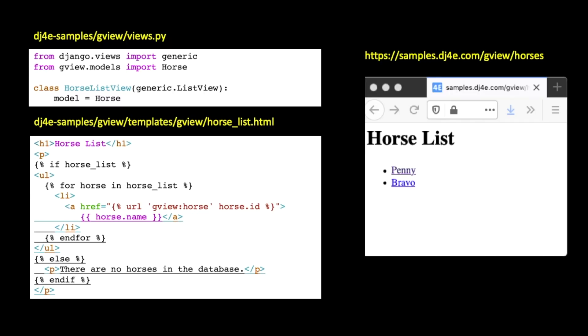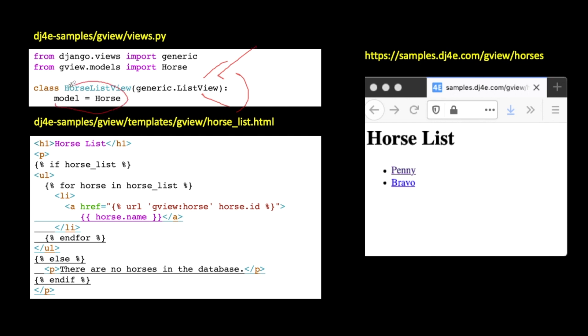So if we go back to how we were working in our CRUD application, we were making heavy use of these generic views, the generic list view. When we're all said and done after a whole bunch of machinations, you ended up with a very simple view. You ended up with a horse list view that extended generic list view. Generic list view is provided to us by Django. And the only thing we had to do was take this code, which is several thousand lines of code, and inform it as to which model we want it to be.